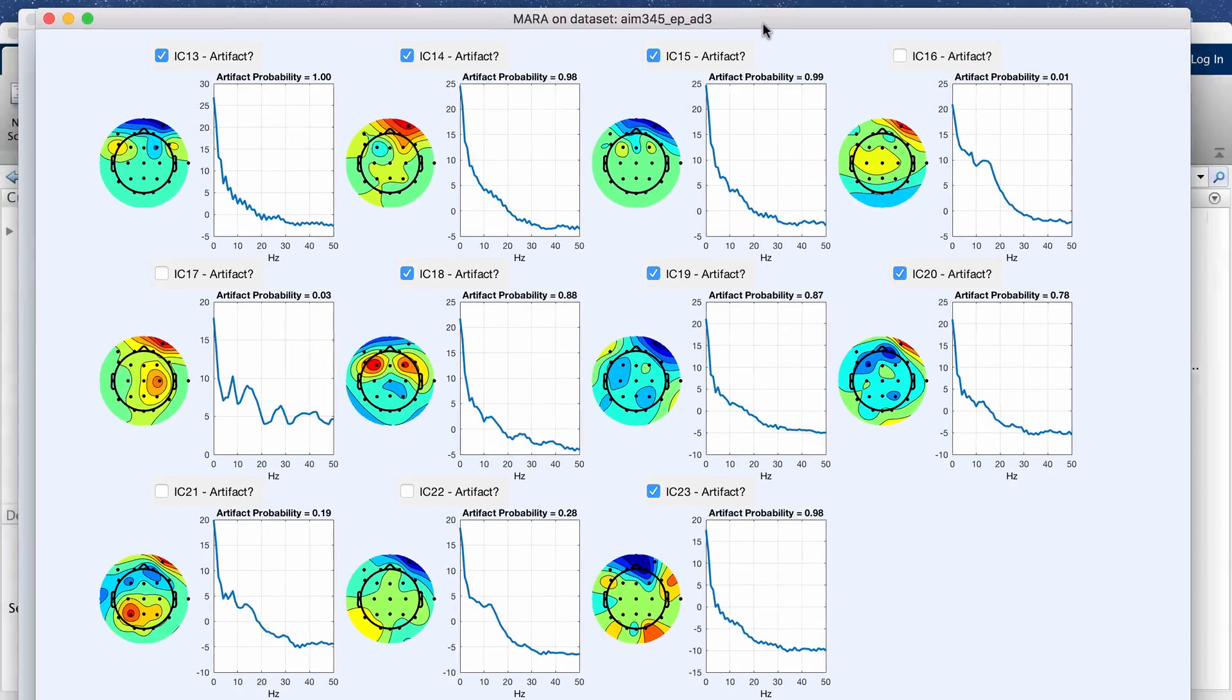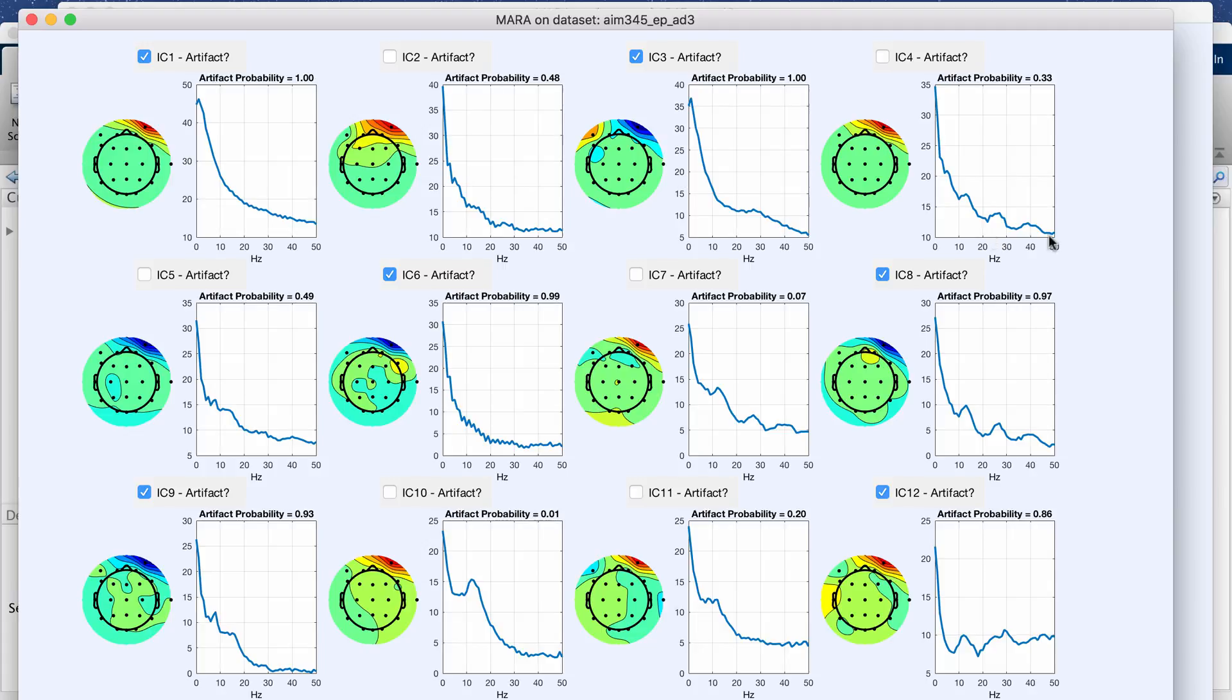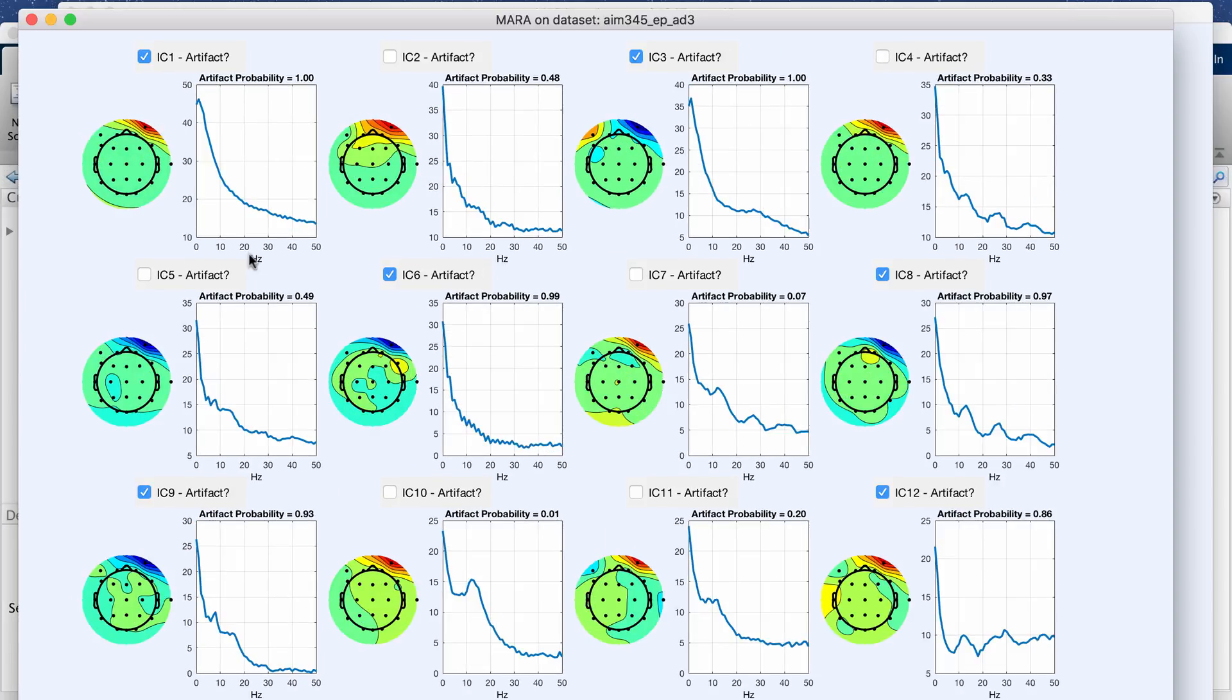So this is the MARA output once it's done. This gives me the 23 channels in two different windows or the 23 different components and it similarly suggests which components to mark so you can run all these separate algorithms and then compare them as well.